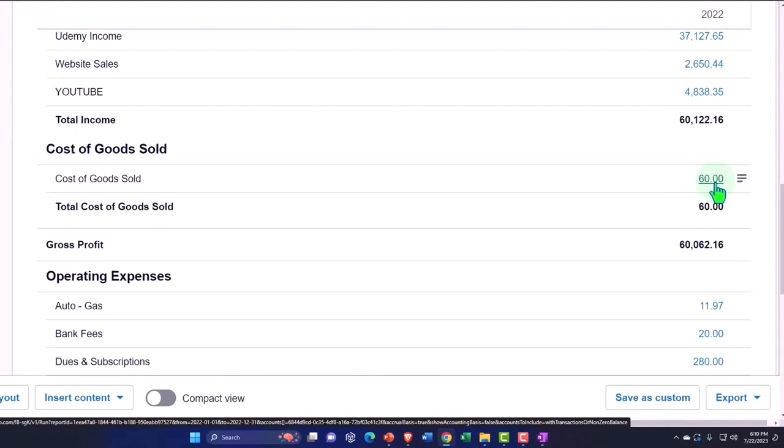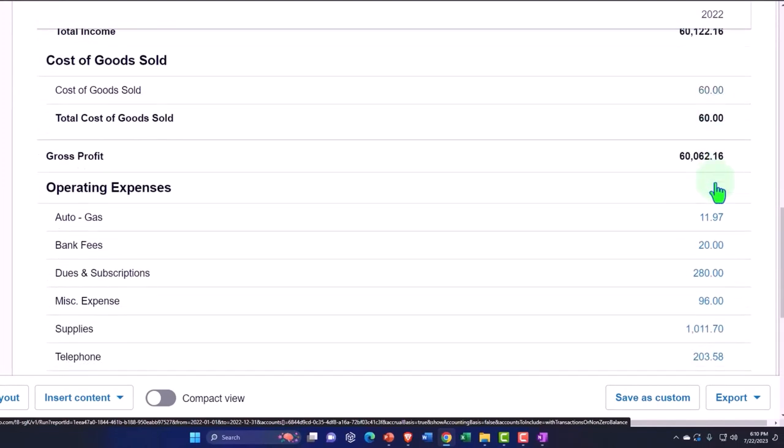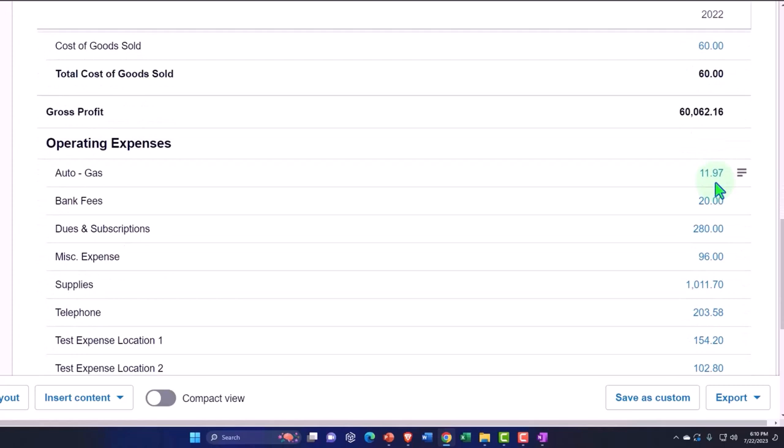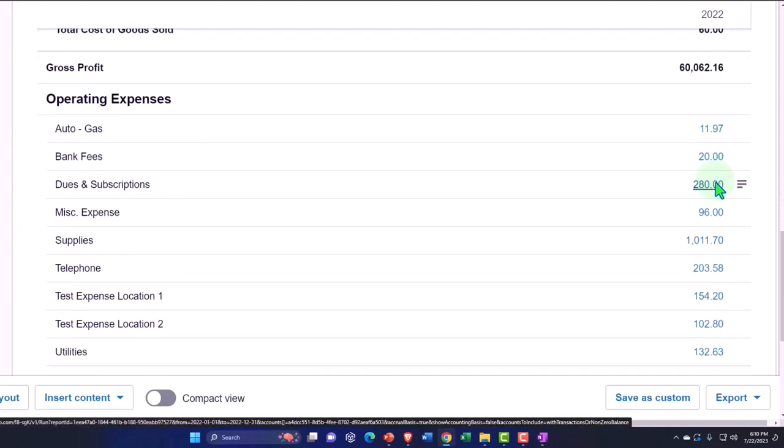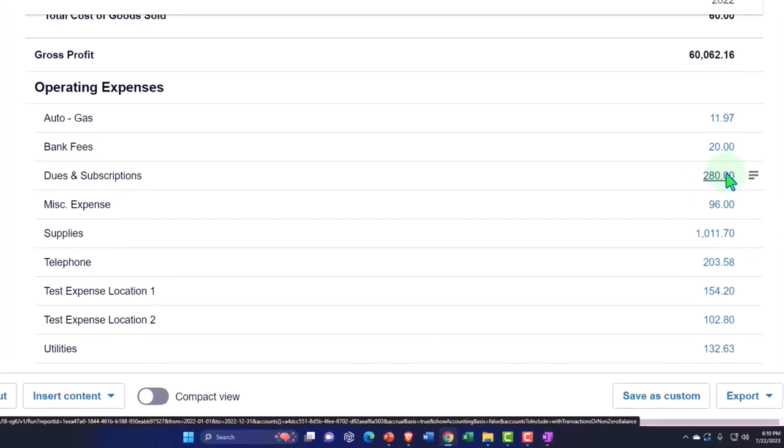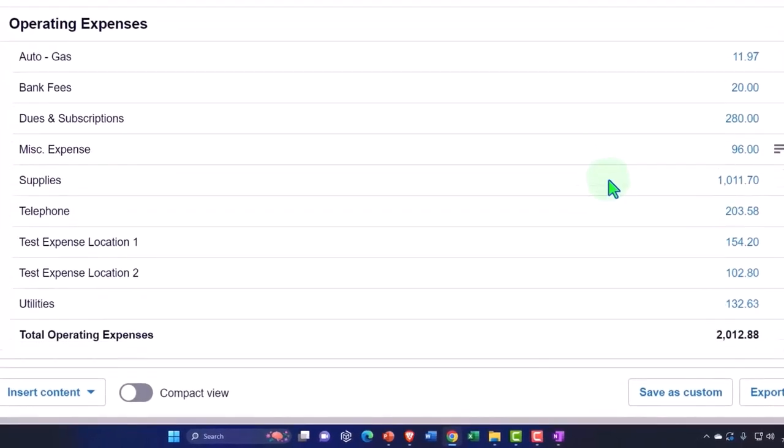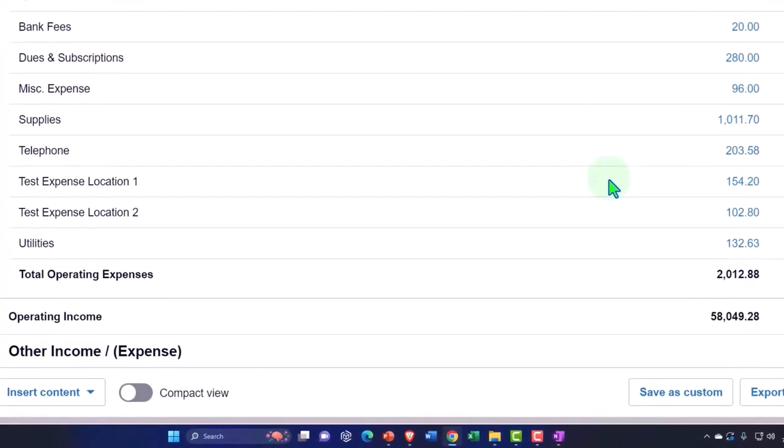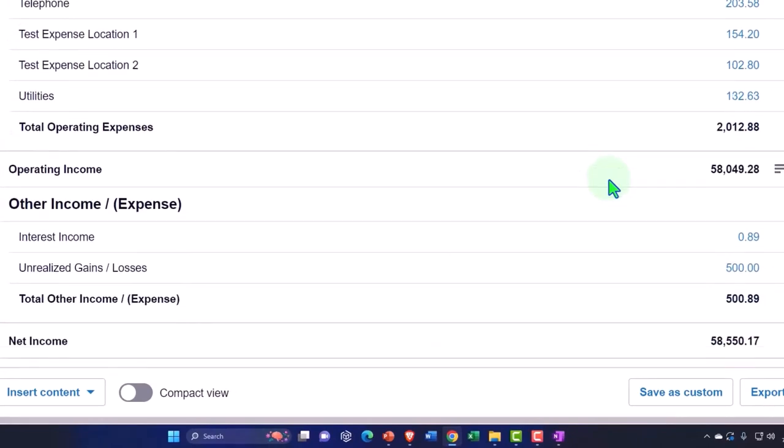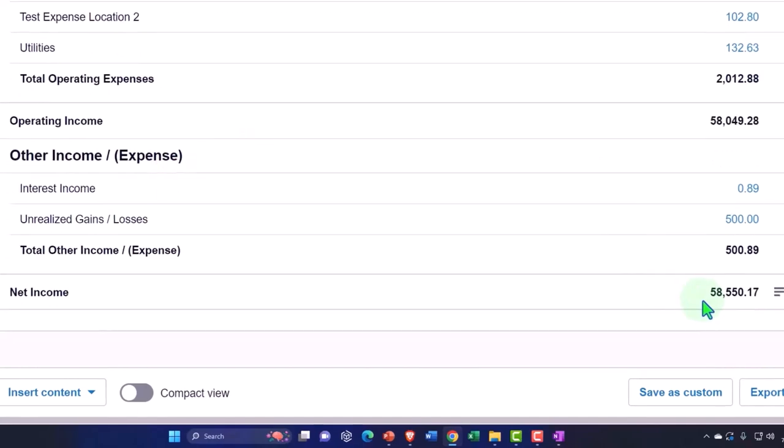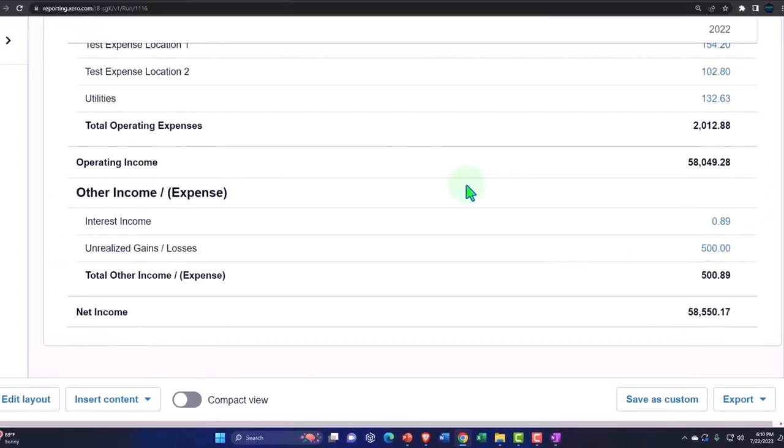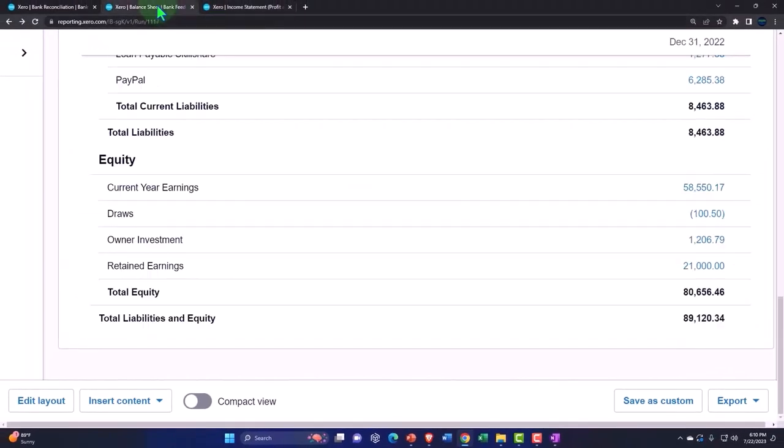And then we've got all the expenses, which primarily again we have created through the decreases in the checking account, the other side going to our various expenses. We basically constructed our expense categories as we've seen those expenses come through. We had other income and expenses down below, and then of course the bottom line is net income $58,550.17, which ties out to what's on the balance sheet here.